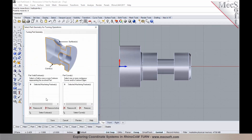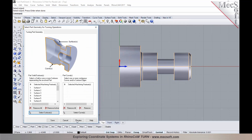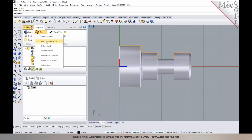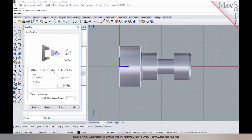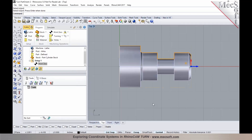Once you've established this, you can define your part by selecting either surfaces or curves, establish your stock, and then set the work zero. Your work zero in turning is typically set to the rightmost face or the front face, and you can establish this with your work coordinate offset. This is how you would perform it in Visual CAD CAM and RhinoCam.